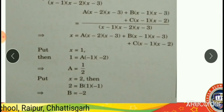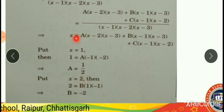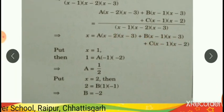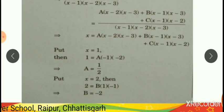Similarly, the second linear factor is x-2. Consider x-2=0, so x=2. Put x=2 in the identity. We get 2 = b(1)(-1), so the rest of the terms are 0. Therefore, b equals minus 2.